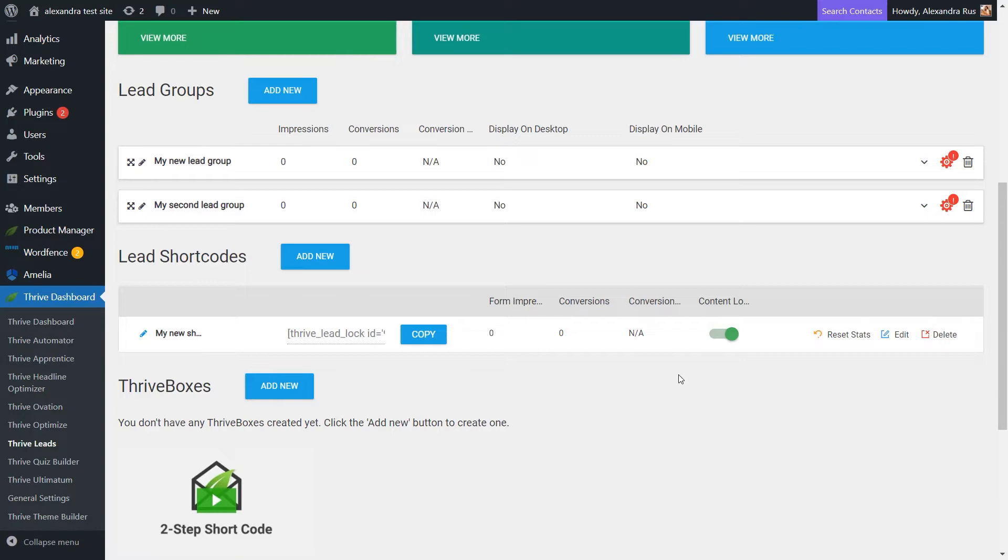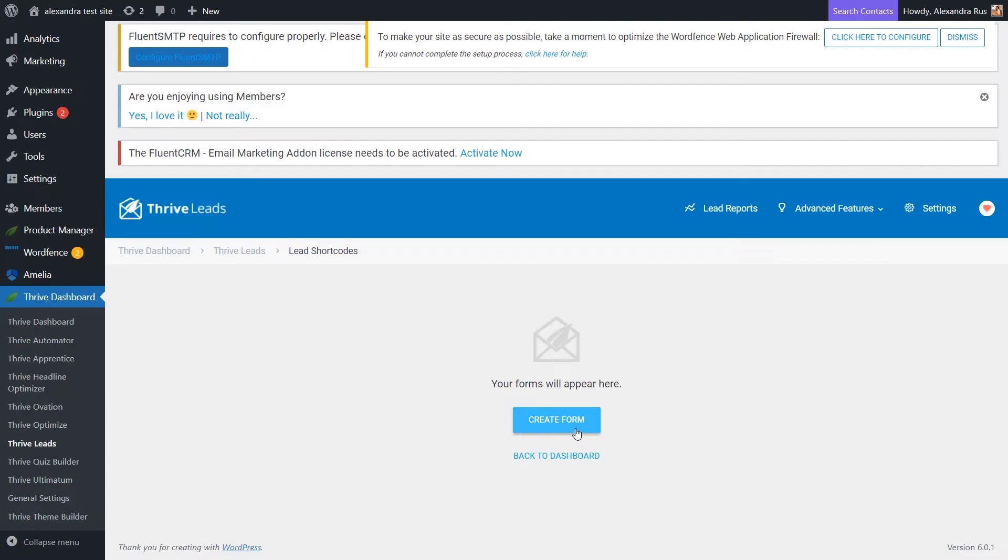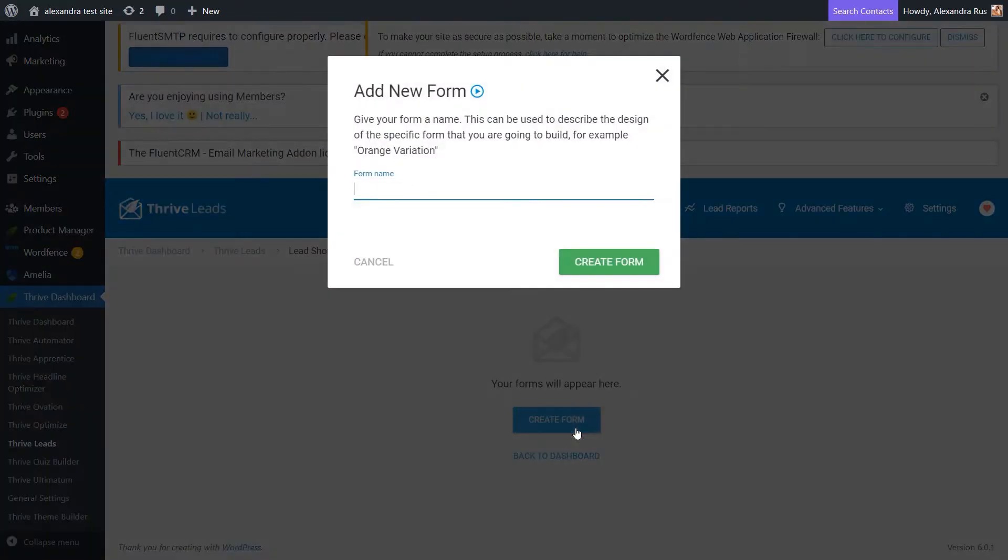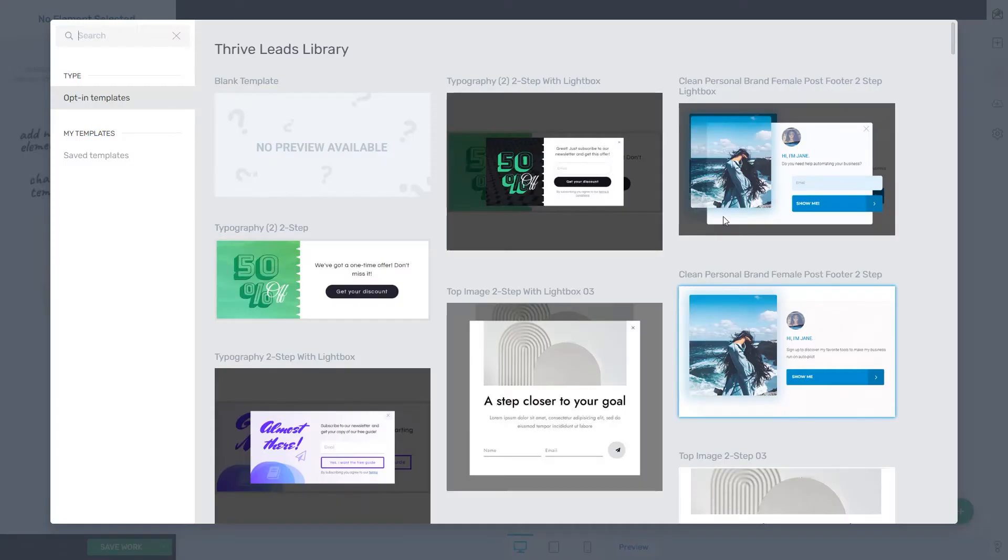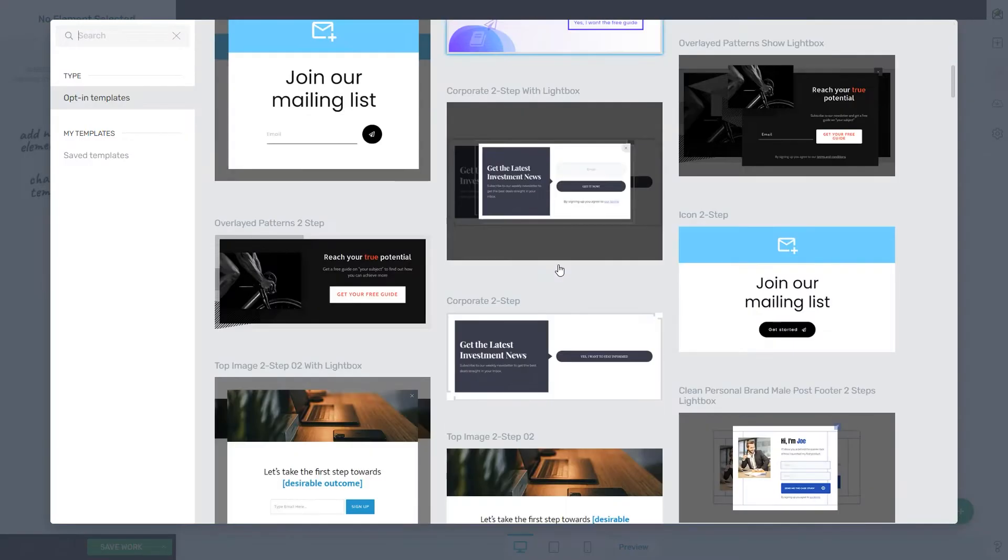So with my Content Lock active, I can go ahead and click on Edit, and here I can create my form. Now let's jump right into the Edit mode and choose from this variety of templates.